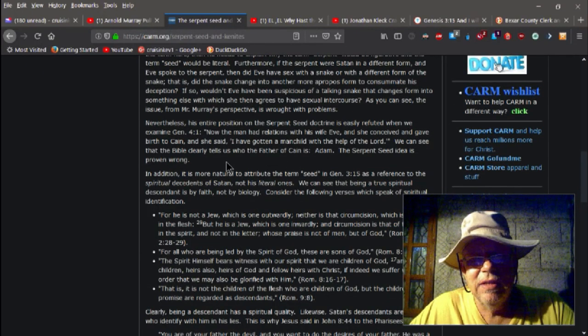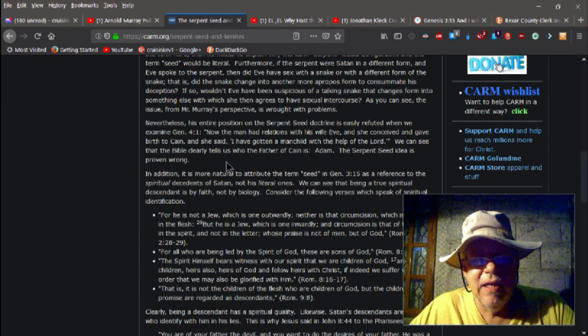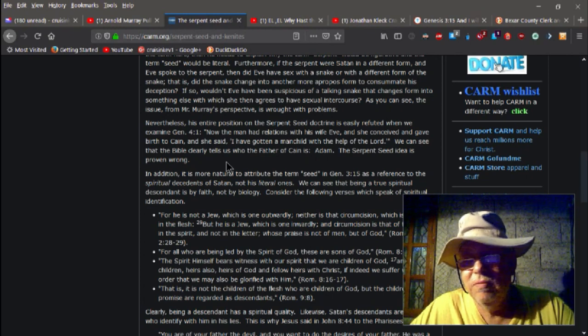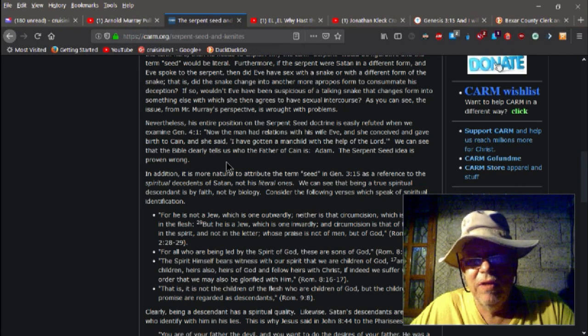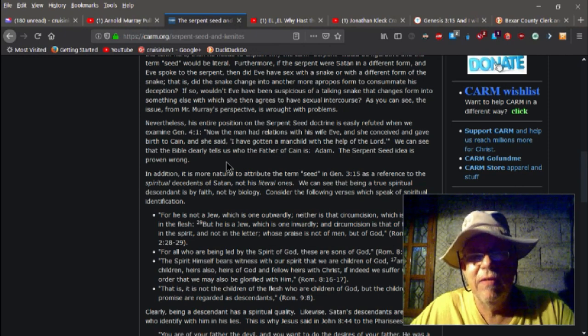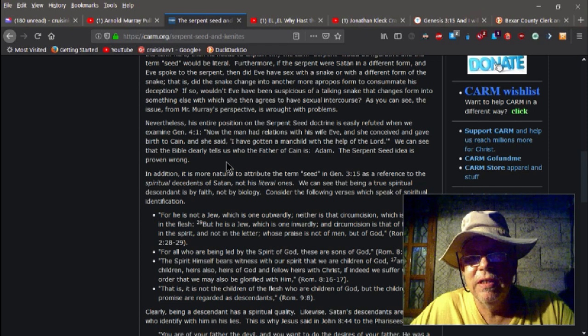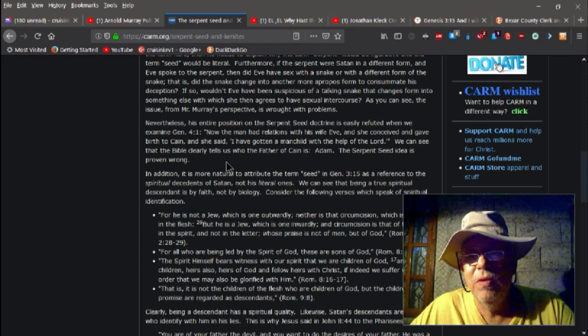Nevertheless, and this is what I've been saying for seems like years now, I've done videos, multiple videos on it. Nevertheless, his entire position of the serpent seed doctrine is easily refuted.